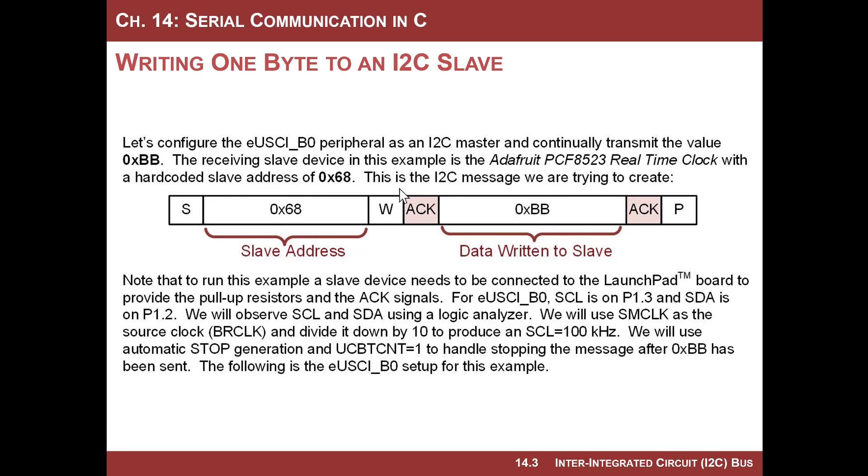We are going to be talking to the Adafruit real-time clock slave that we looked at in the last video. It has a hard-coded address, slave address of 0x68. And what we want to do is we're just going to write the data BB to it.